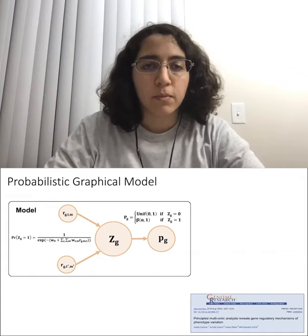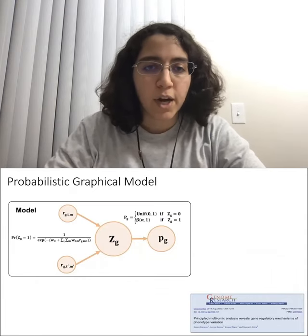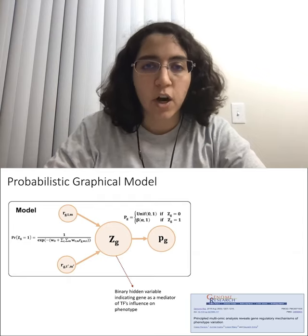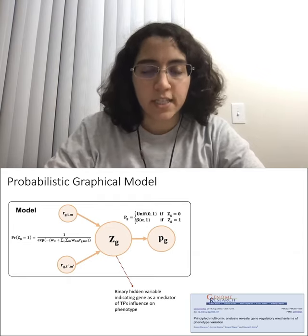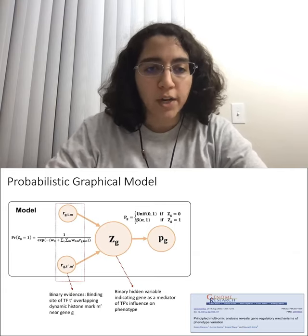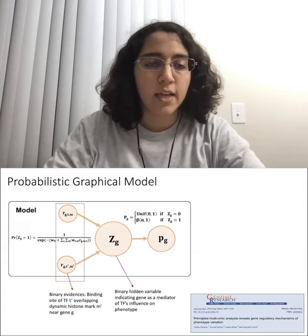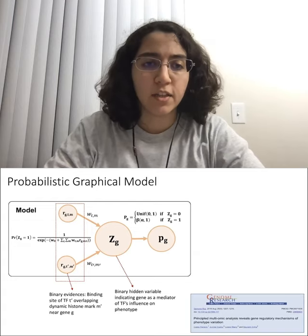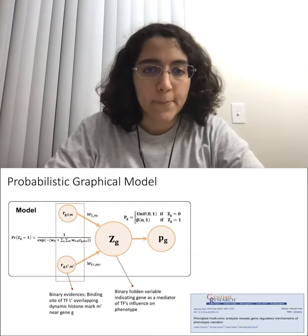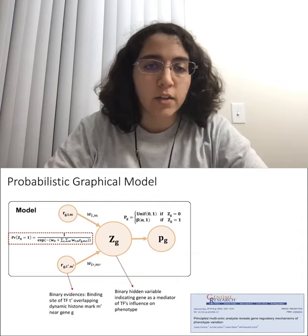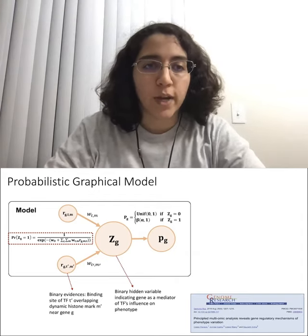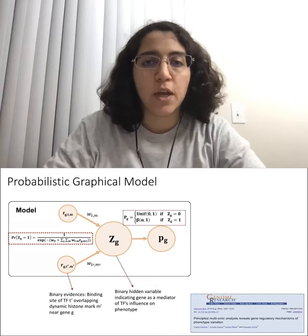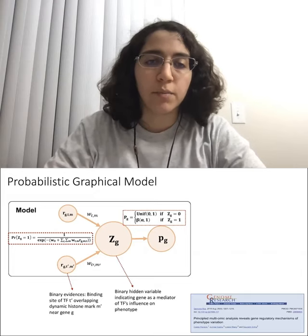It's a probabilistic graphical model that assigns a hidden binary random variable to each gene representing whether the gene mediates the effect of a transcription factor on phenotype — in this case, CRC invasiveness. For each gene, there is a binary evidence for each pair of TF T and dynamic mark M, contributing to the model with a weight specific to that pair, shared among genes. We define a prior on the mediation status of the gene as a function of the weighted sum of regulatory evidences, and the distribution that the differential expression p-value comes from depends on the mediation status.